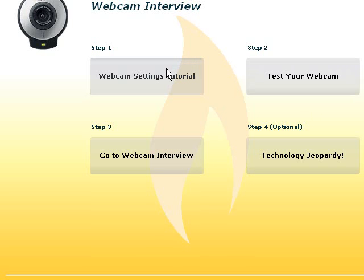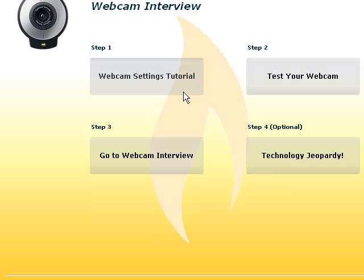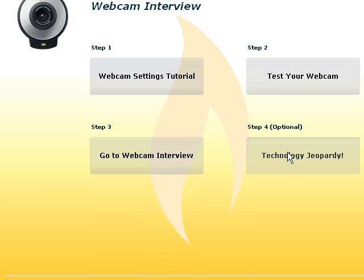One is this tutorial that we're making, the webcam settings tutorial. The next one is test your webcam, which is most important for getting started with the software. Then go to webcam interview, the actual interview, and an optional technology Jeopardy game, just for a little bit of fun.